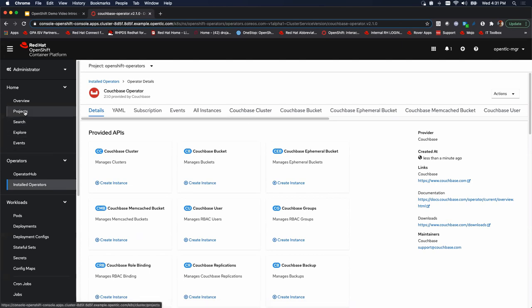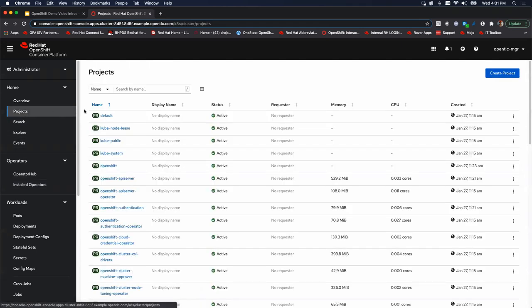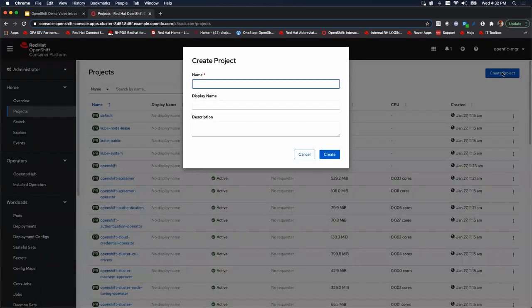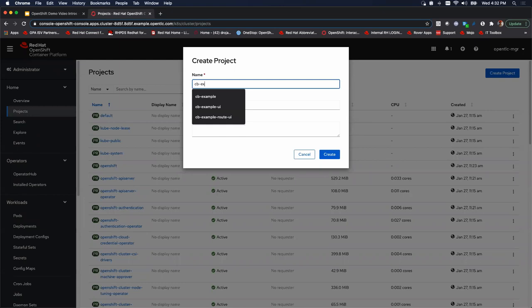including the installation of that cluster, but we'll get there in just a second. Before we can do that, we're going to go up here and create our project. So we'll go up to the right hand side, click on create project.